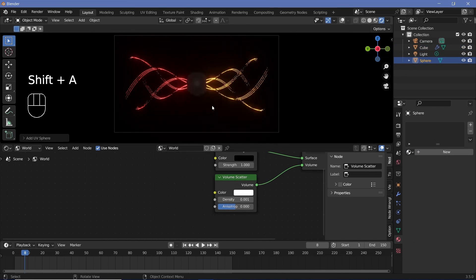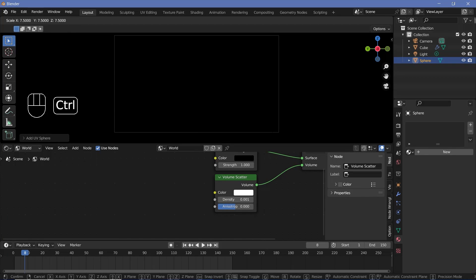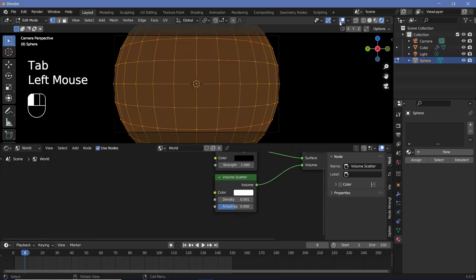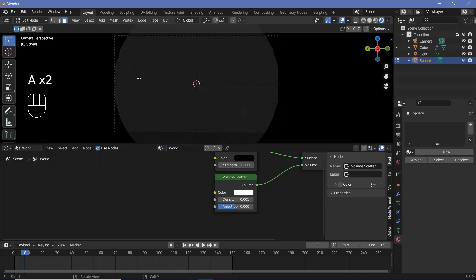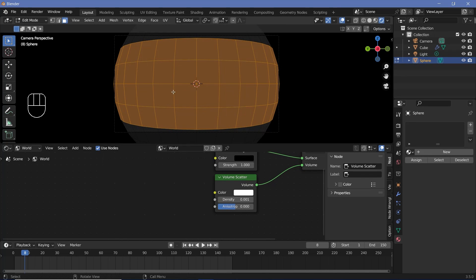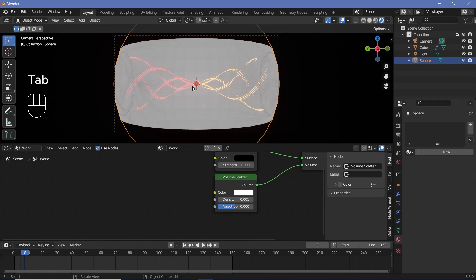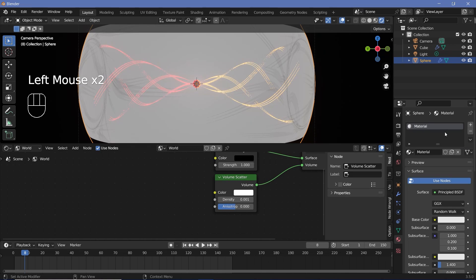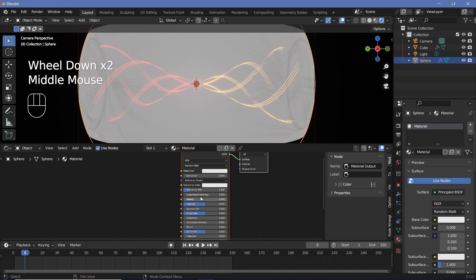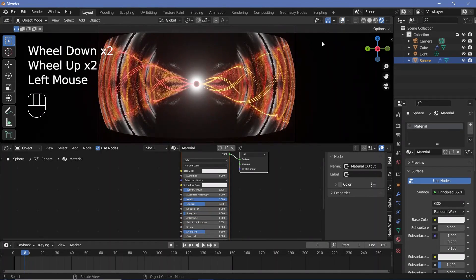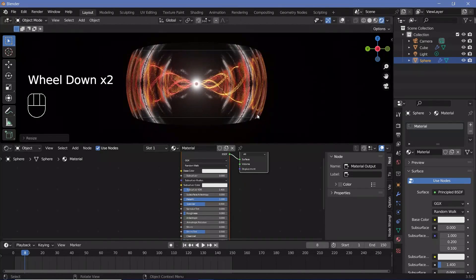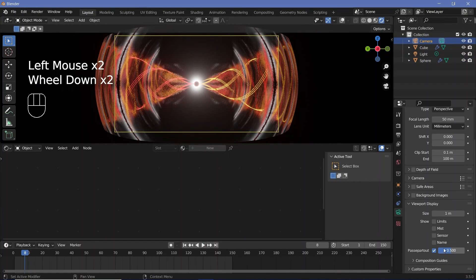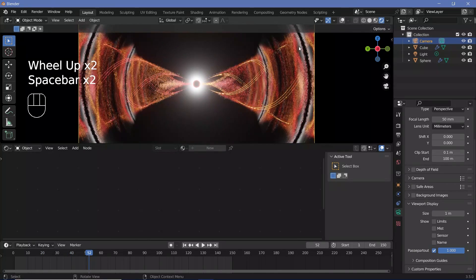Press Shift+A and search for a UV Sphere. Press S to scale it up until it covers everything, then press Tab to go into edit mode. Switch on overlays, go to face select mode, double-tap A to deselect, use C for circle select and scroll wheel to adjust size — select everything in view, then press X and delete faces. Press Tab to go back to object mode, press Ctrl+5 for subdivision surface level 5, go to Object > Set Shade Smooth. Add a new material, make it very metallic with low roughness. Switch off overlays and scale it up until it's outside your camera view. You can go to the camera's viewport display and increase passepartout to 1 to check, then play the animation to see the result.